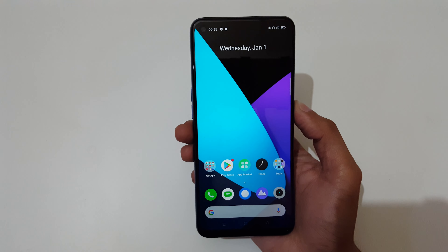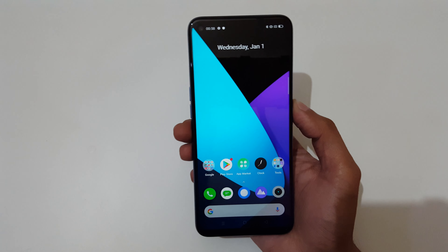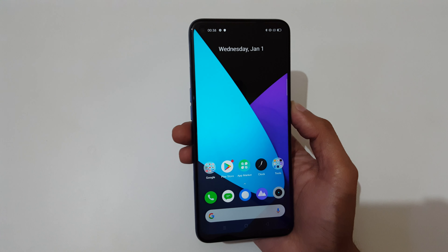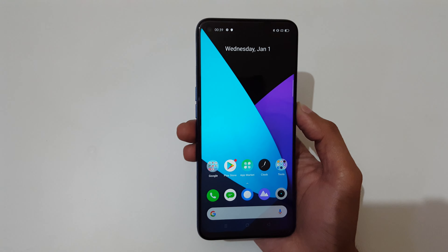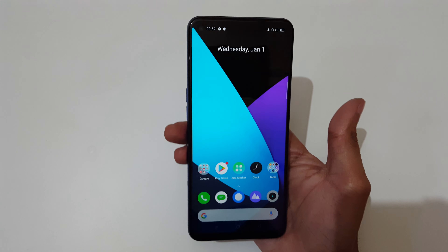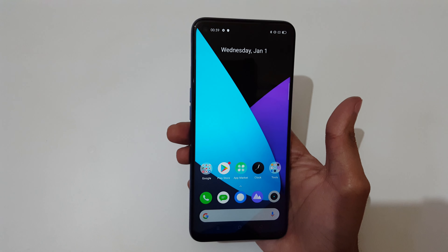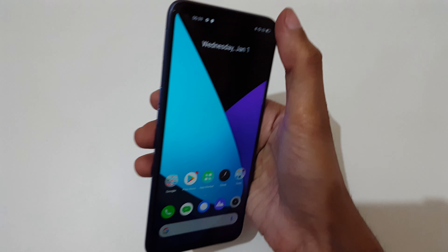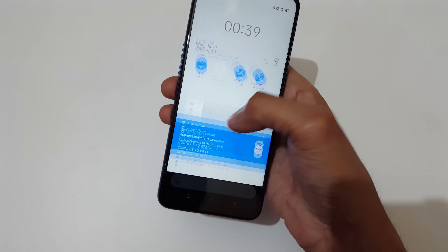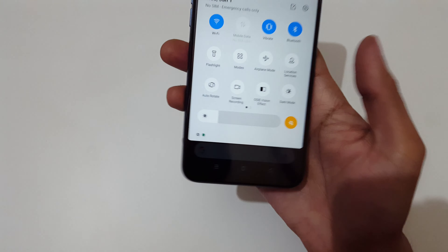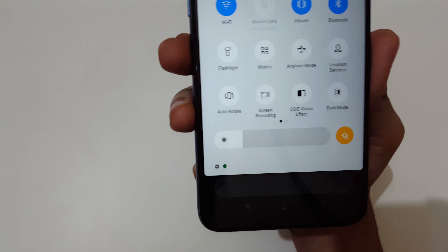Hey guys, welcome to my channel. In this video I'm going to show you how to record a screen in the Realme 6 smartphone. The first method is to slide from the top and in quick settings here you can see screen recording.